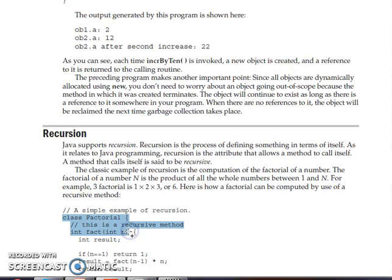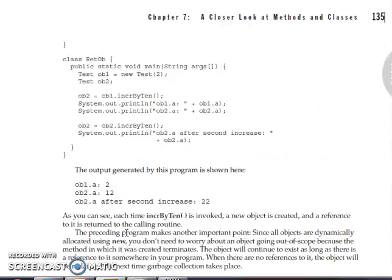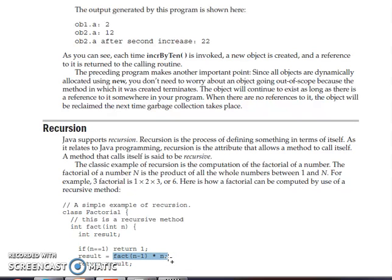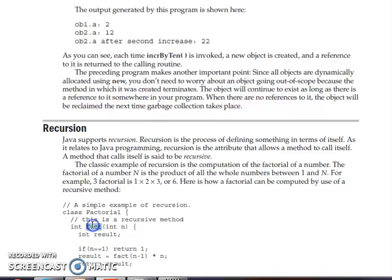As you can see in this example, we have defined a class called factorial and we want to calculate the factorial of n. Here, if n is equal to 1 then the factorial value is 1. Otherwise it will return n into fact of n minus 1. As you can see in this code, I am calling this method again and again — this process is called recursion.